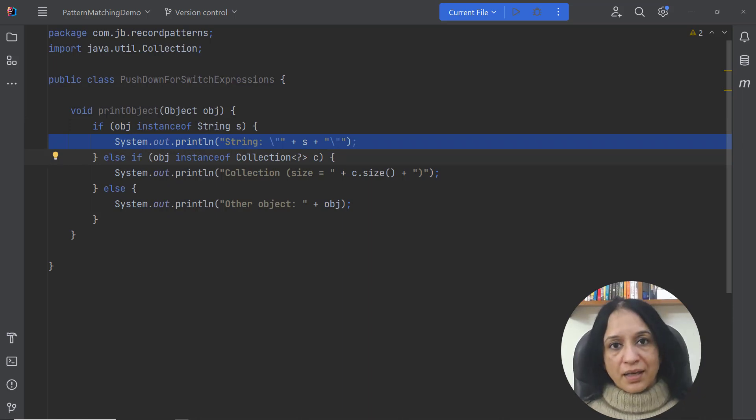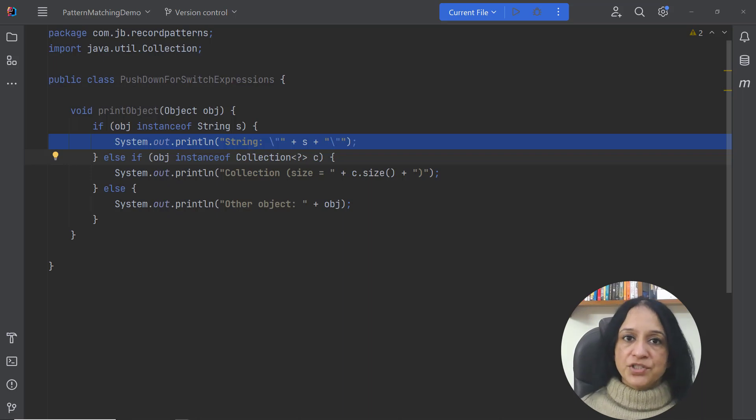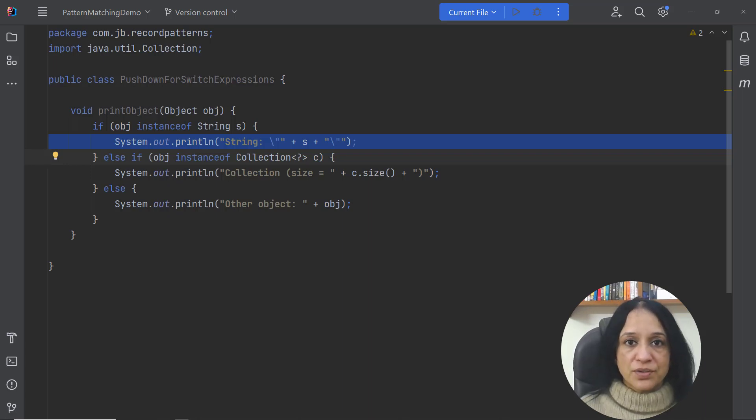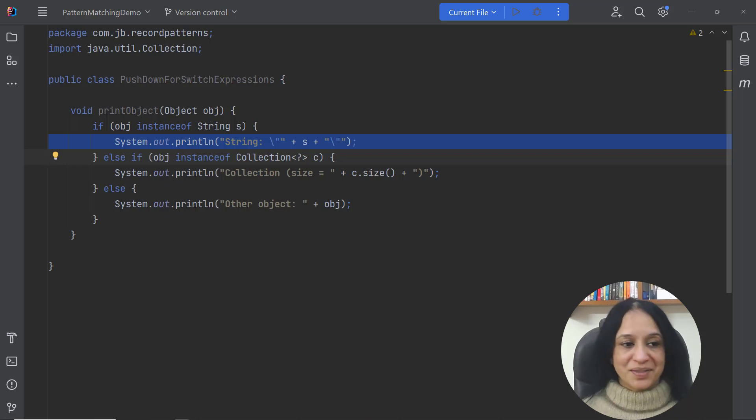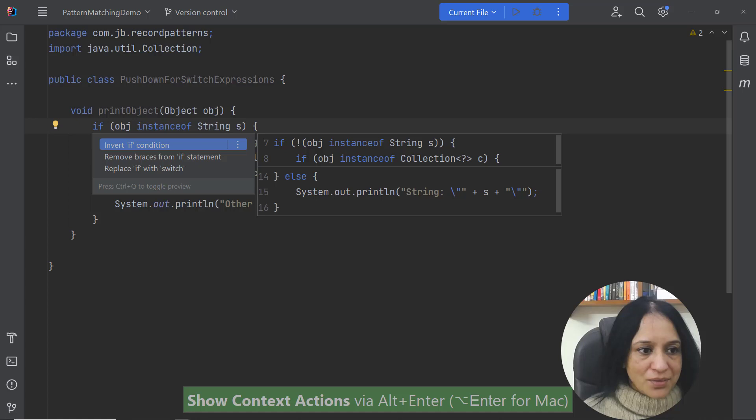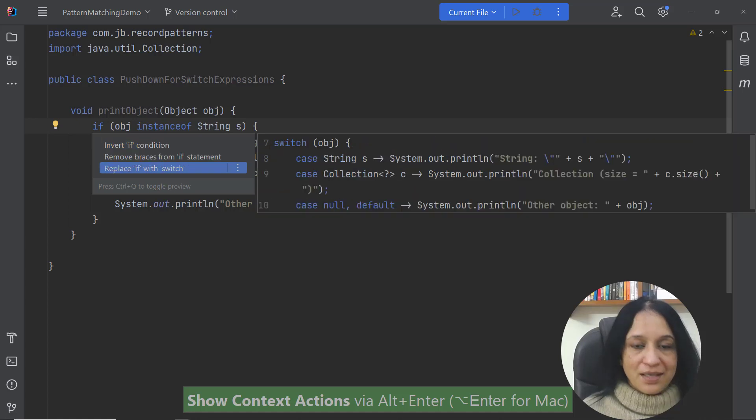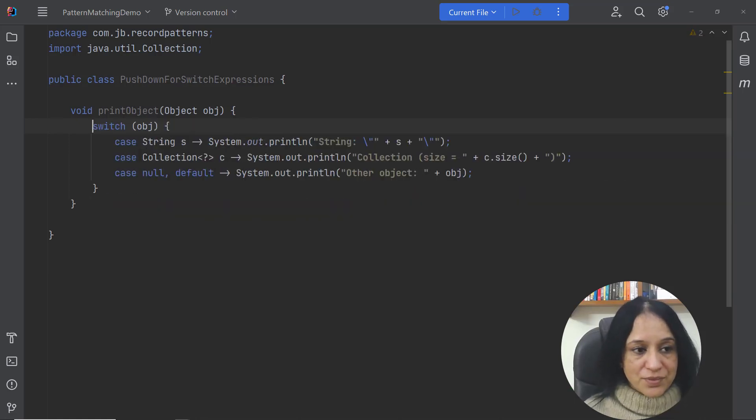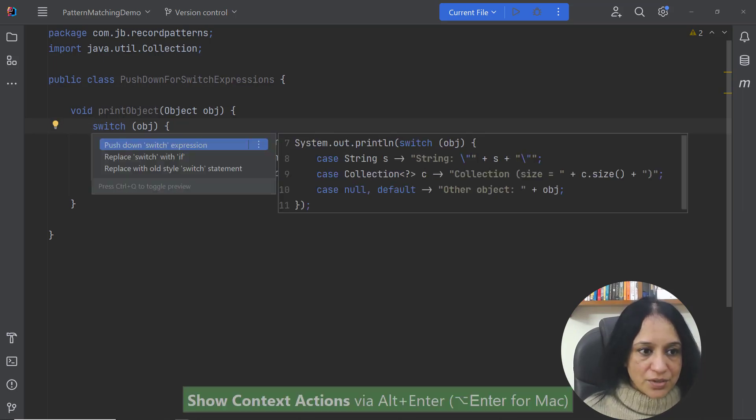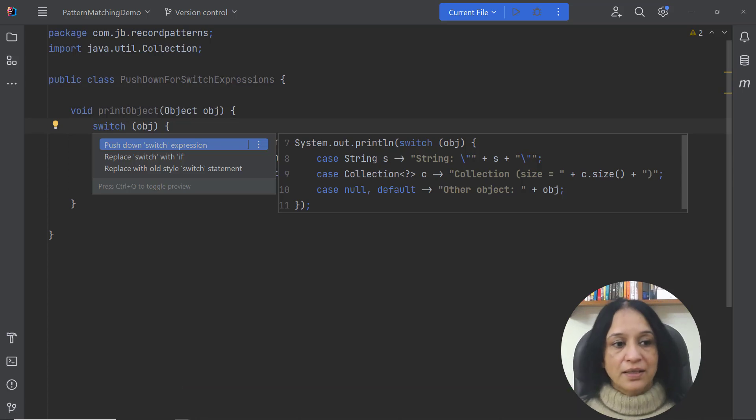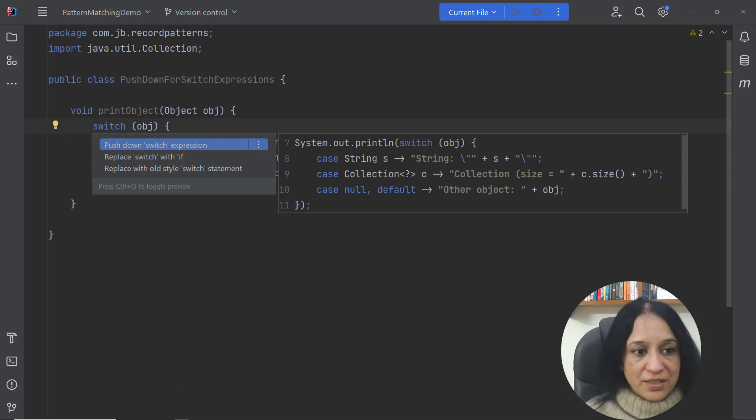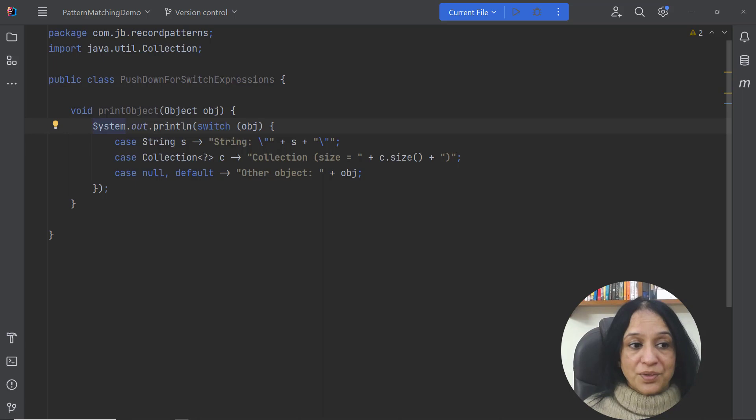What if I could use switch expressions to separate the computation of the message that I need to print to the console and the actual printing to the console. Let's see if we can do that. So let me first of all convert this if to a switch block then I could say push down switch expression. So that's another inspection in IntelliJ IDEA and see how the code has changed.